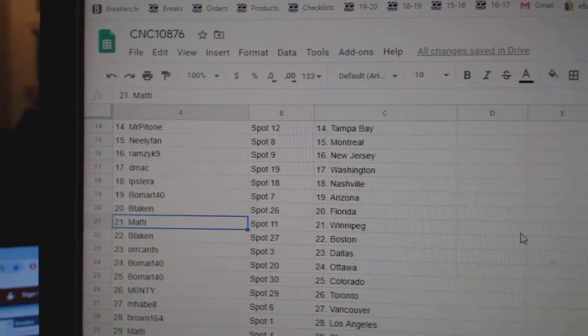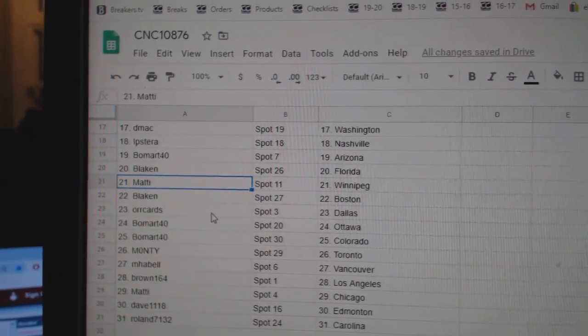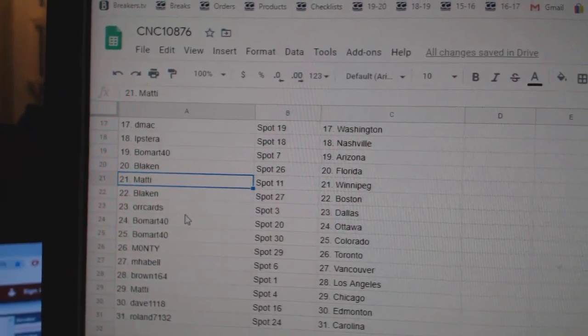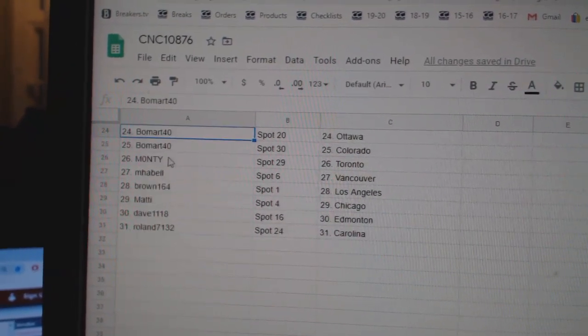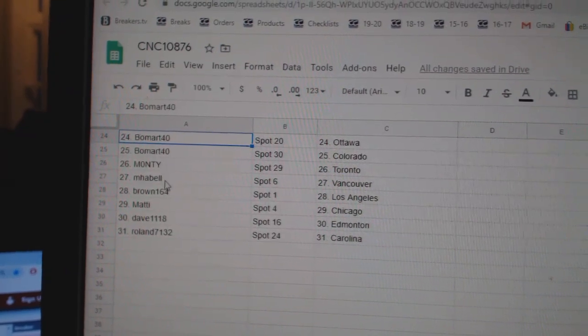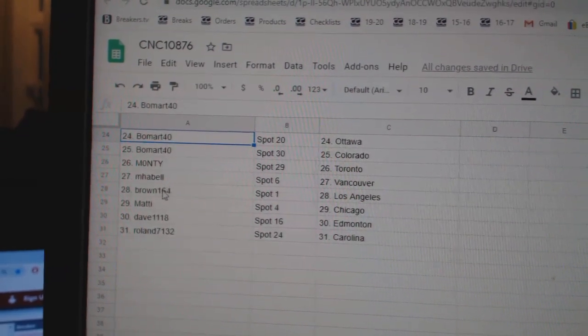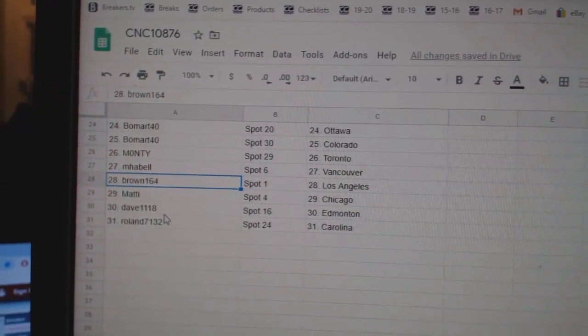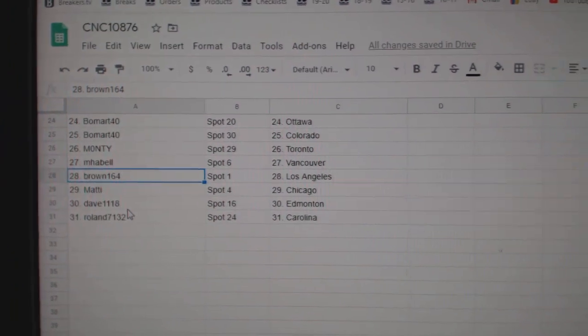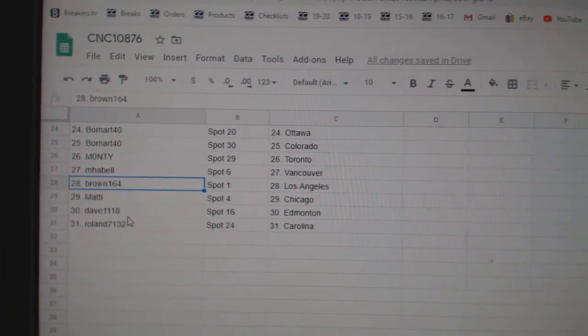Matty Winnipeg, Blake Boston, Orcards Dallas, Beaumont Ottawa, Colorado, Monte Toronto, M. Havel Vancouver, Brown LA, Maddie Chicago, Dave Edmonton, and Roland Carolina.